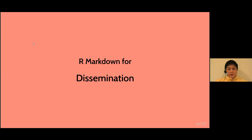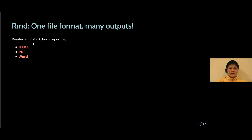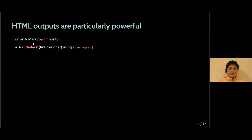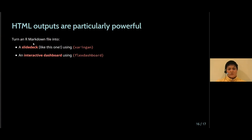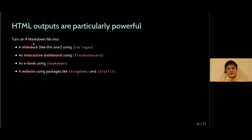And perhaps the most powerful way to use R Markdown is for disseminating insights in different formats. You can render a single R Markdown file to HTML, to PDF, to Word. And that means that you can produce slide decks. You can create dashboards, eBooks, and websites. So a super powerful tool to reproduce your analyses from start to finish and one that I use in my everyday work.